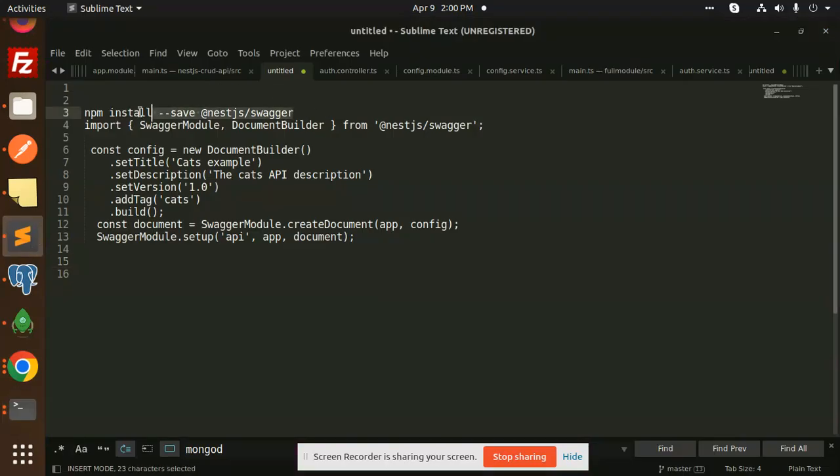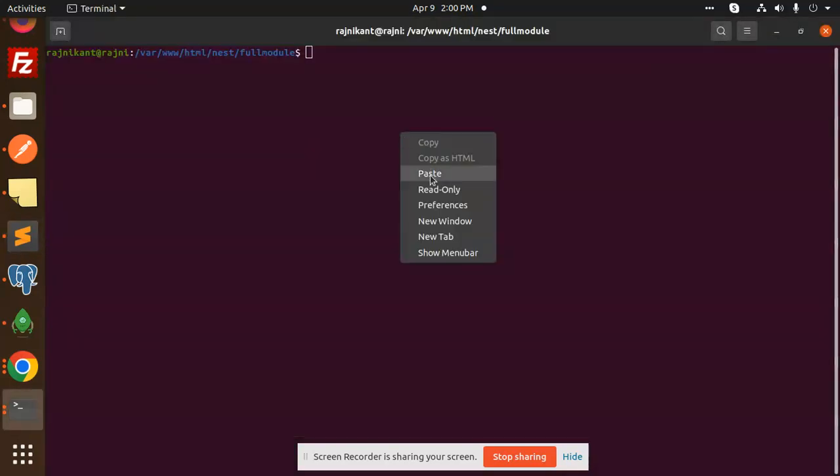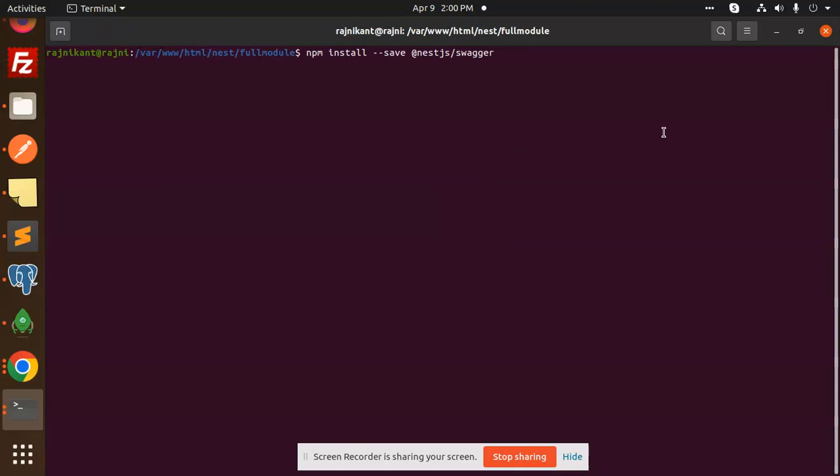First of all, we have to install this package, that is npm install swagger. So install this module first.